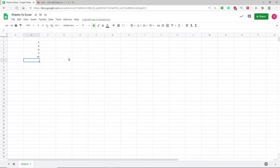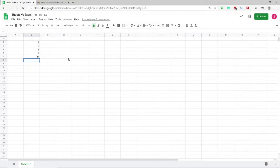I am a diehard fan of Microsoft Excel and I have been using it for the last 15-20 years. Still, when Google Sheets came into being, I started using it. I was a little reluctant in the beginning, but as I started to understand the features that Google Sheets offers which are still missing in Microsoft Excel, I moved a lot of my work to Google Sheets.